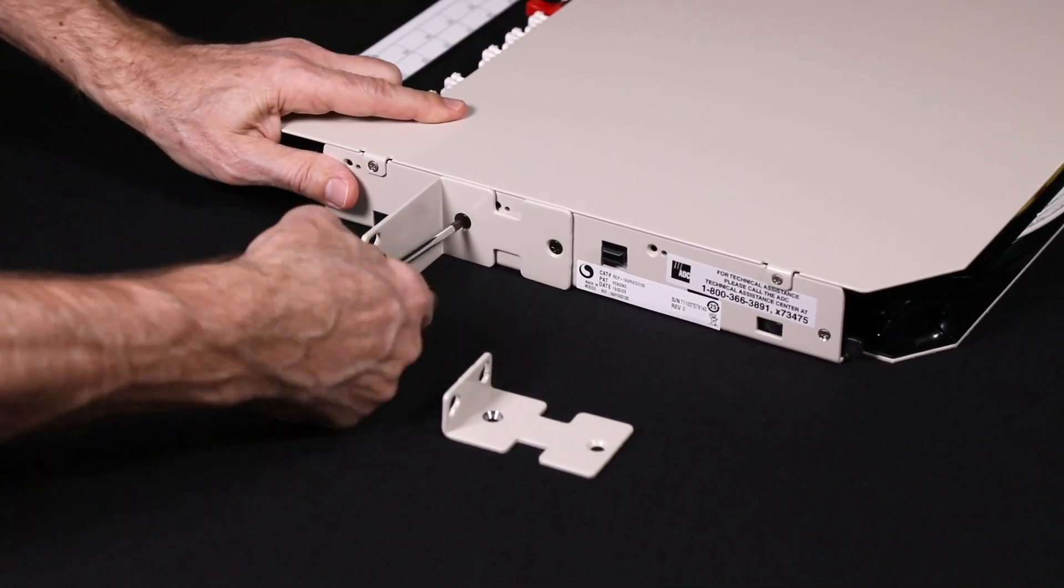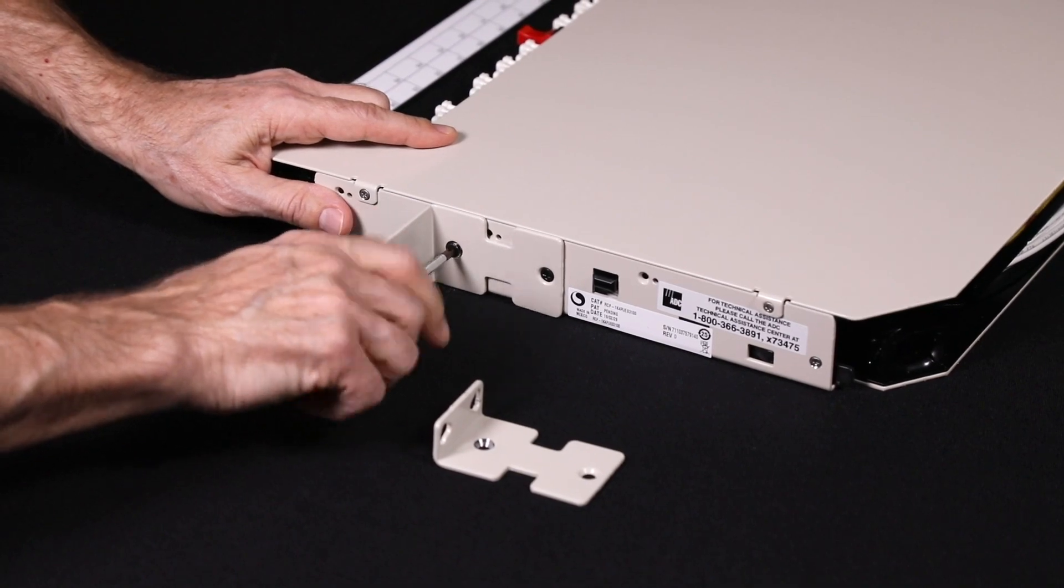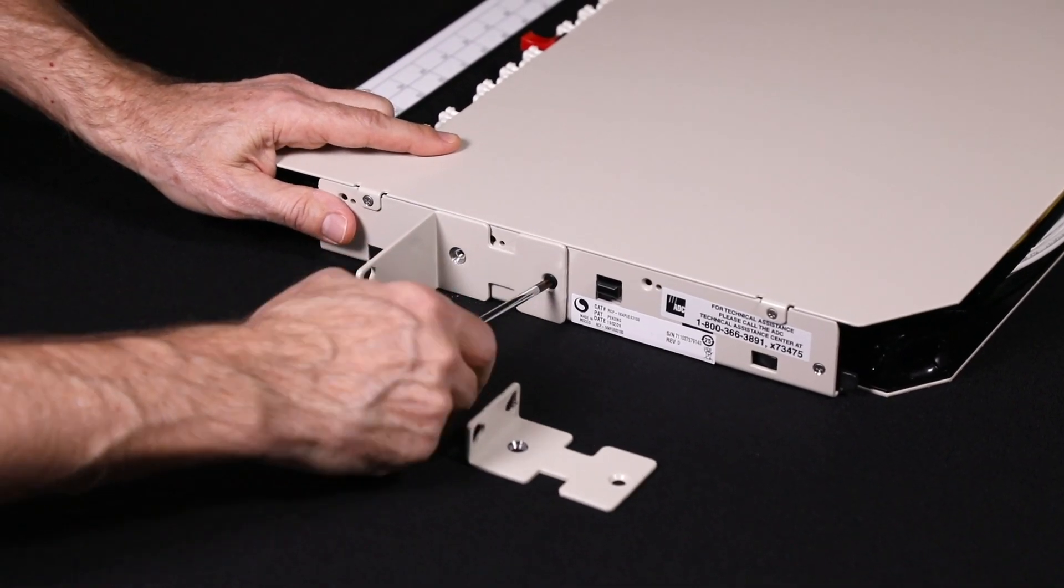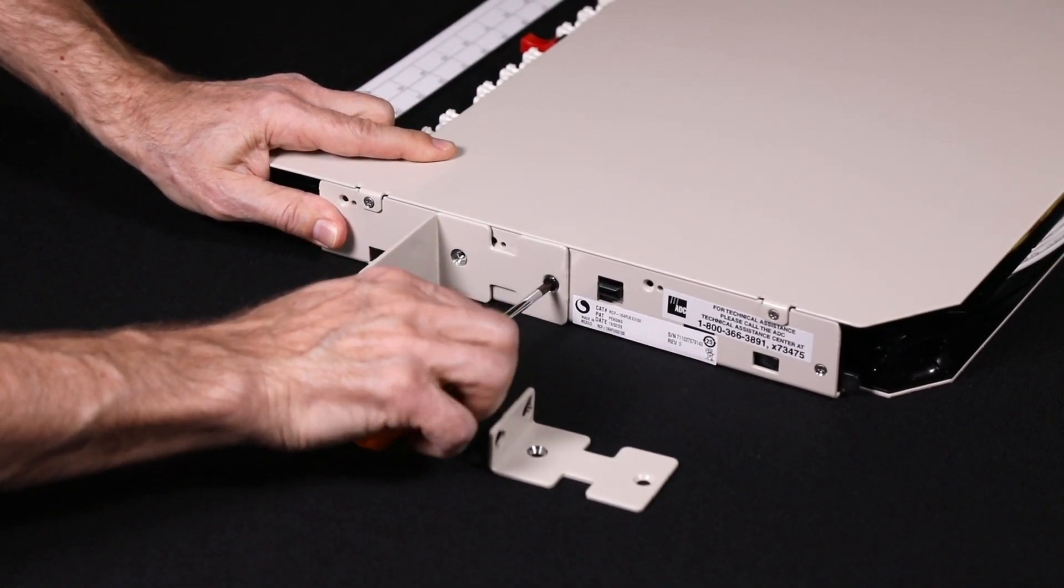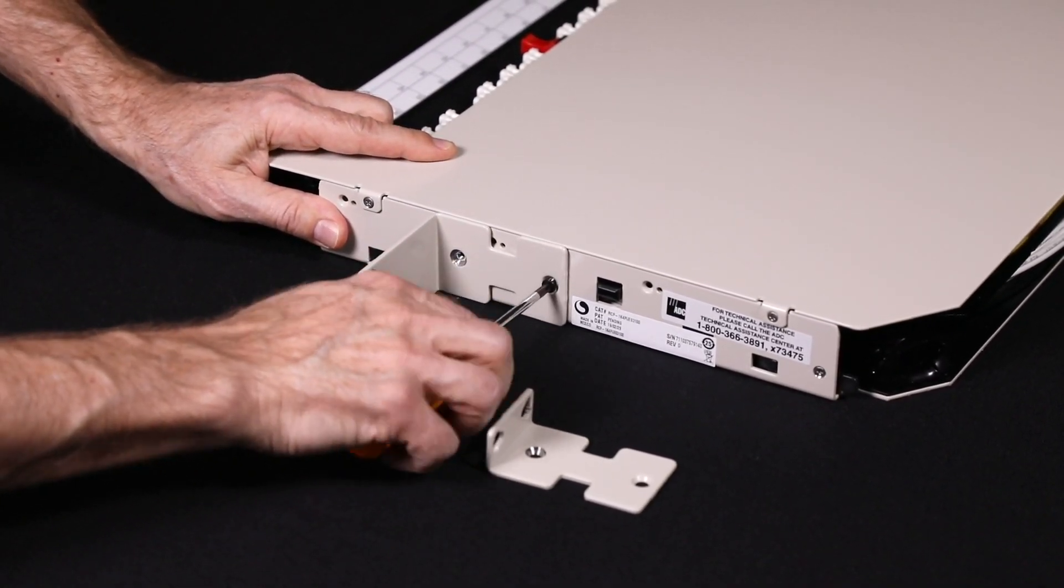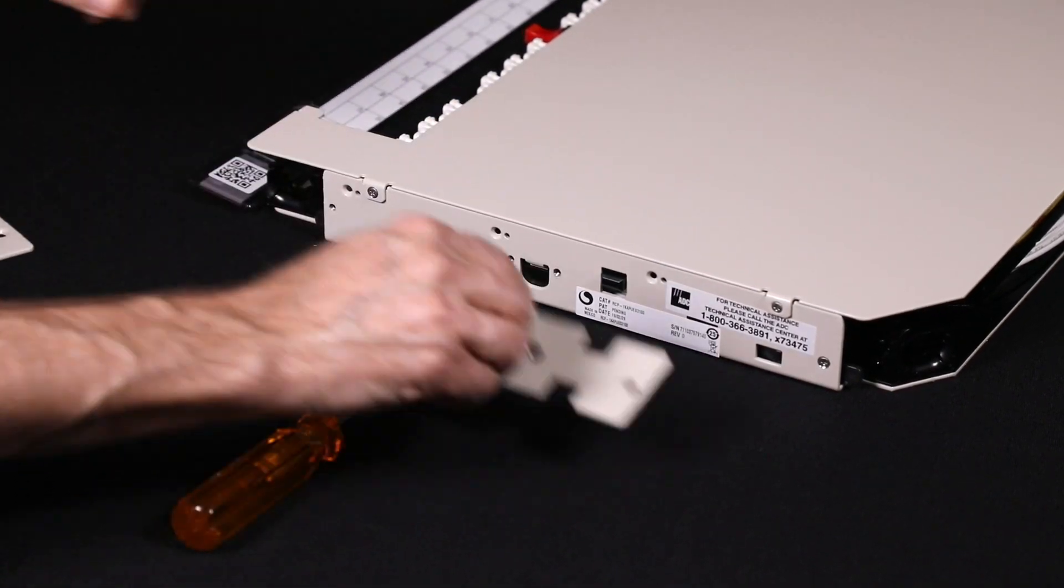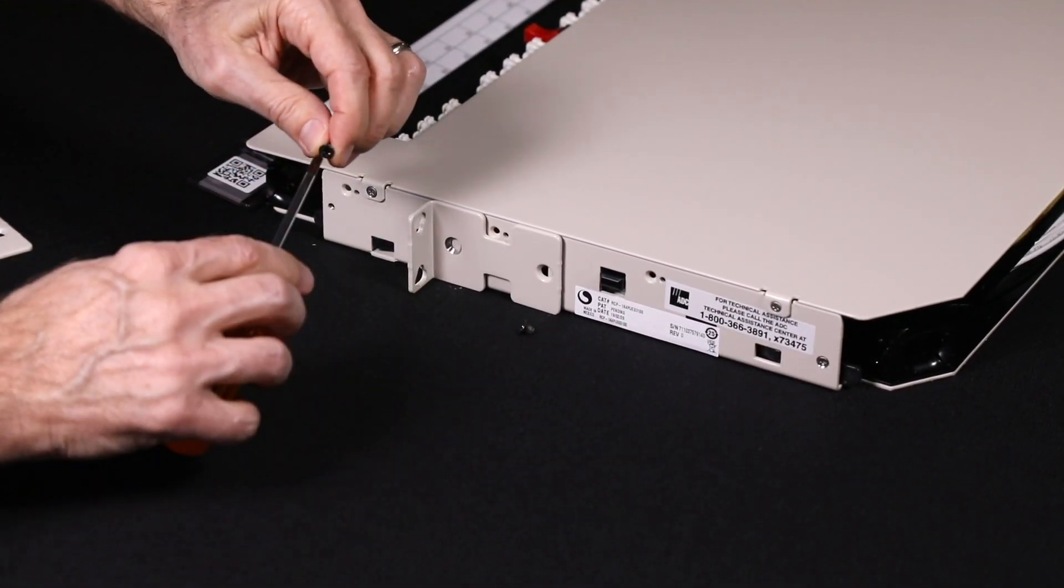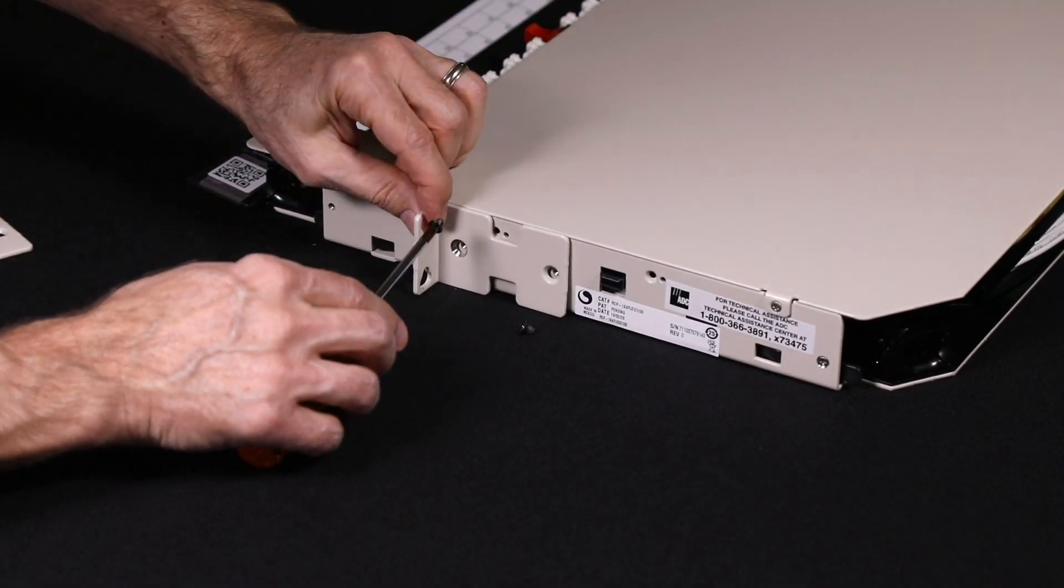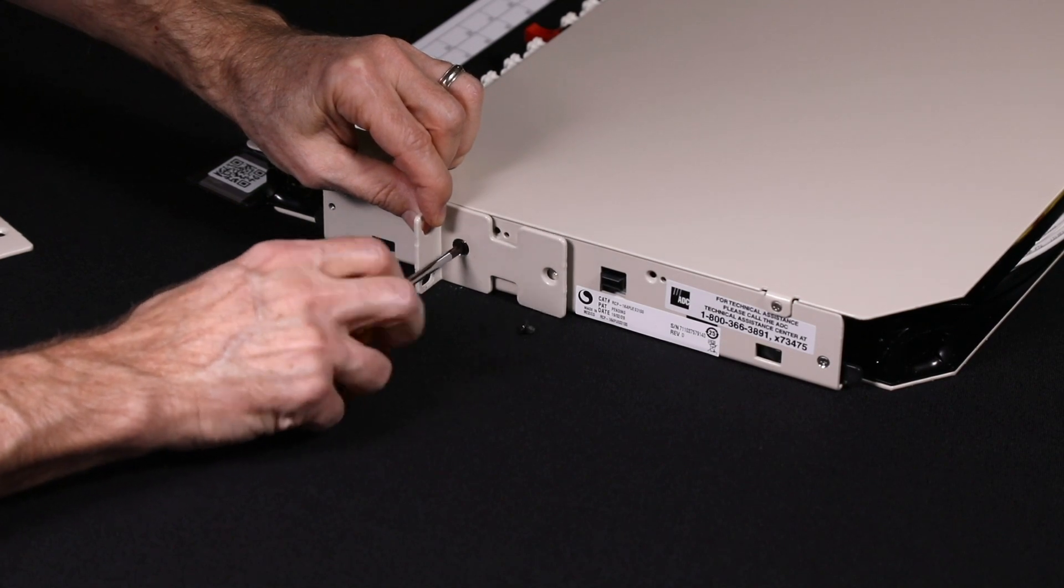The RapidPanel may be mounted in a 19- or 23-inch rack and recessed 2, 4- or 5-inches. The panel is configured from the factory to mount in a 23-inch rack with a 5-inch recess.